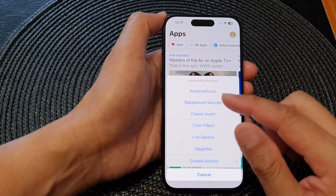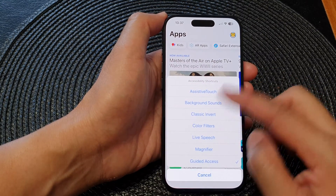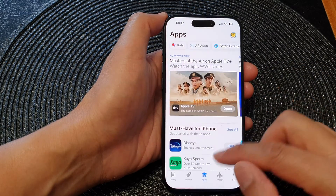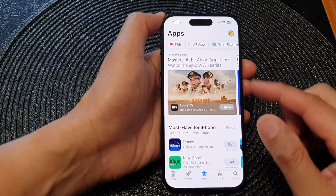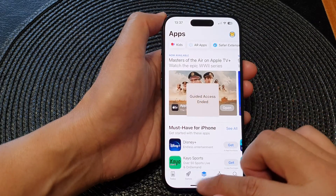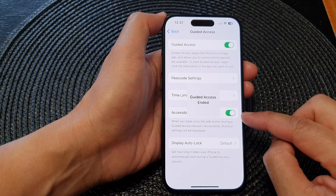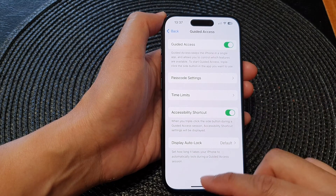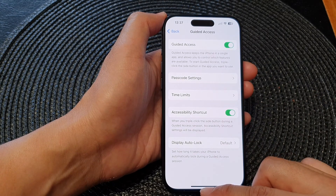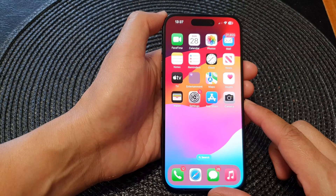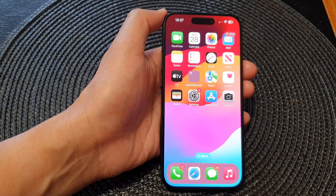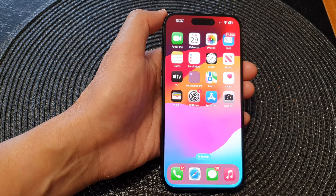If you switch that option off, then this will not be available. This is how you can have it on or off. Finally, swipe up to go back to the home screen. Thank you for watching this video — please like and subscribe to my channel for more videos.